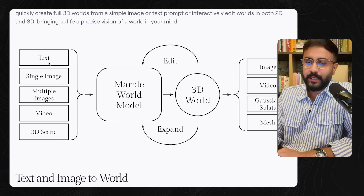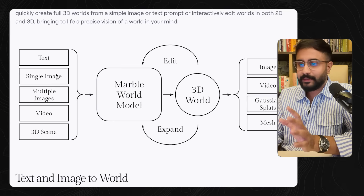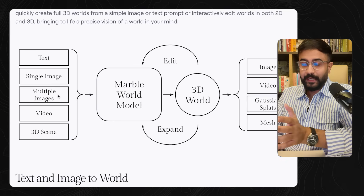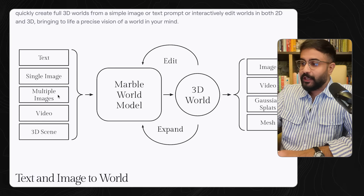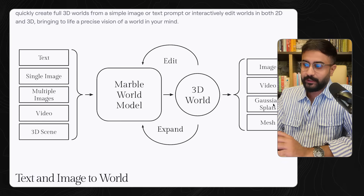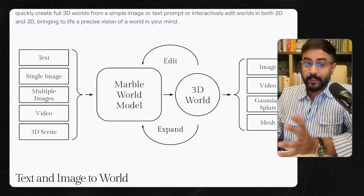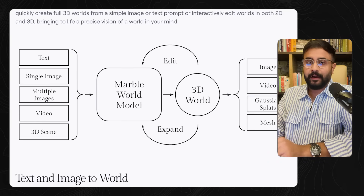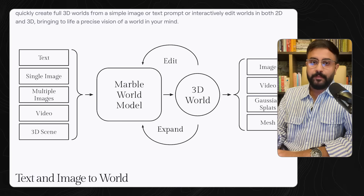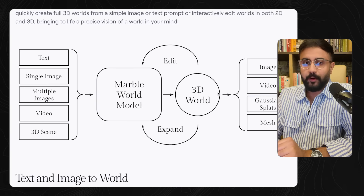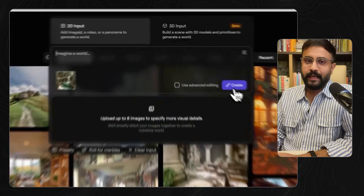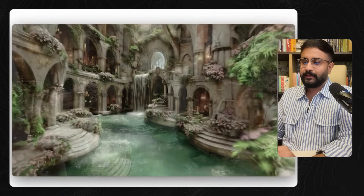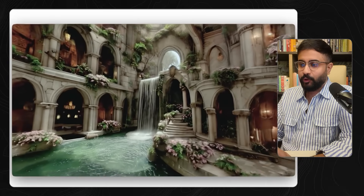Essentially what that means is beyond just giving it a text prompt or a single image, now you can provide multiple images, a video, and even a 3D scene that you then convert into Gaussian splats, the mesh, as well as images and videos that you can render out straight from their UI. Image or text to world is pretty straightforward — you drop in an image, hit create, and get this explorable 3D environment. The quality is quite phenomenal.